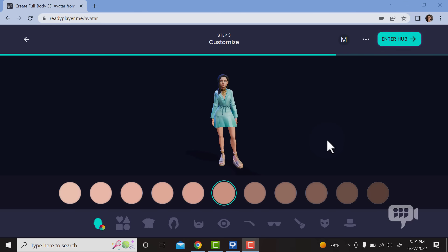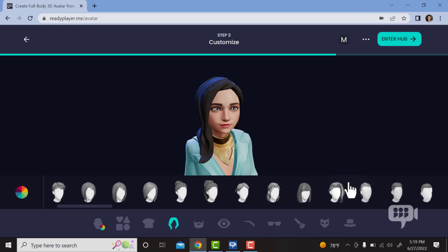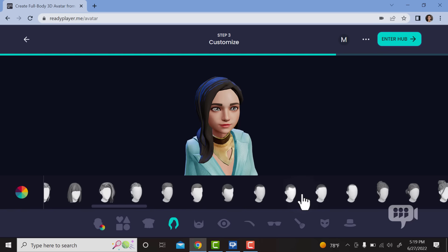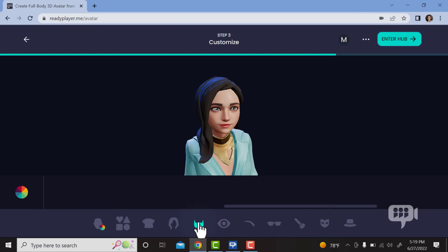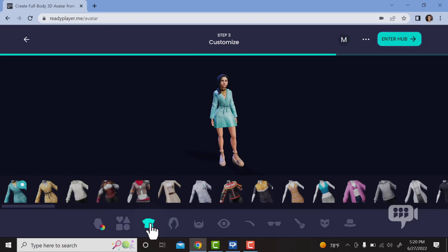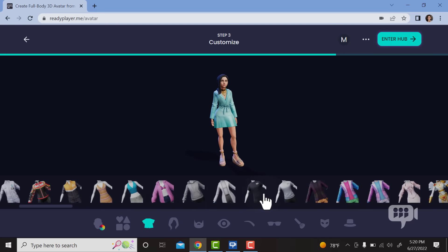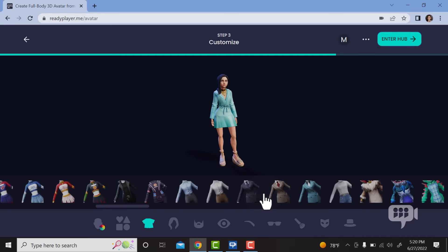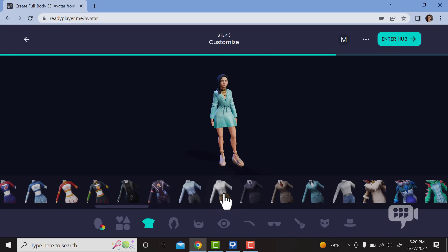Step 3 is to make sure it actually matches what you look like. Take a look at the different options for hair if you want to change it. You can also choose different kinds of brows and different colors. Now let's choose what I want to wear to work today. Let's go forward — looks perfect.